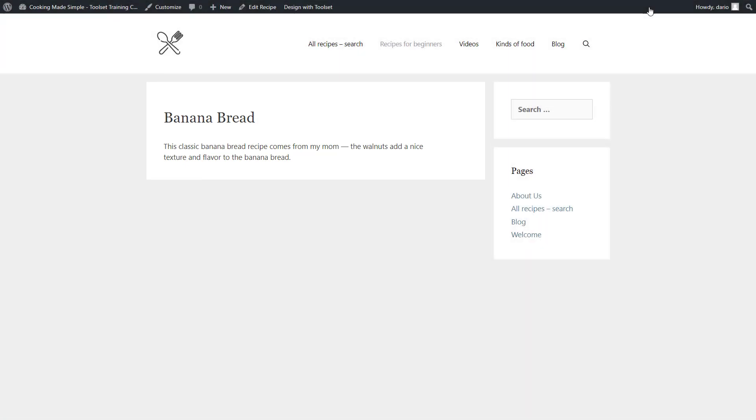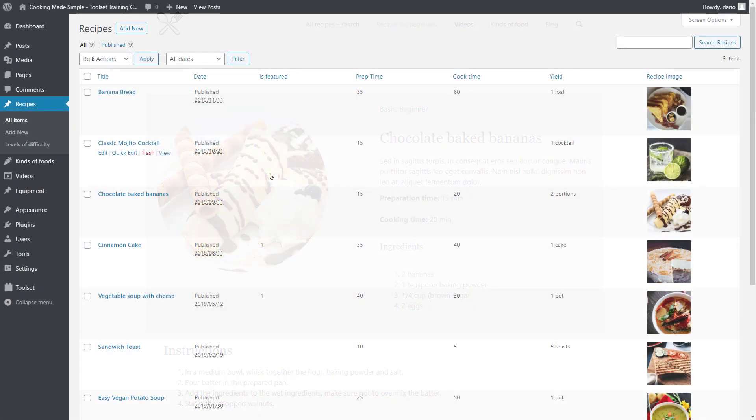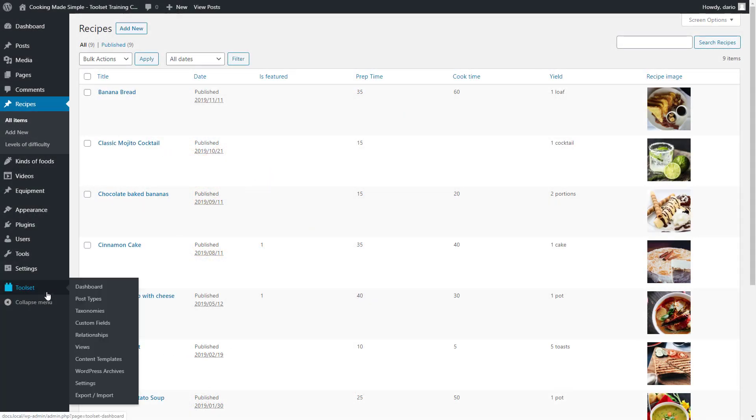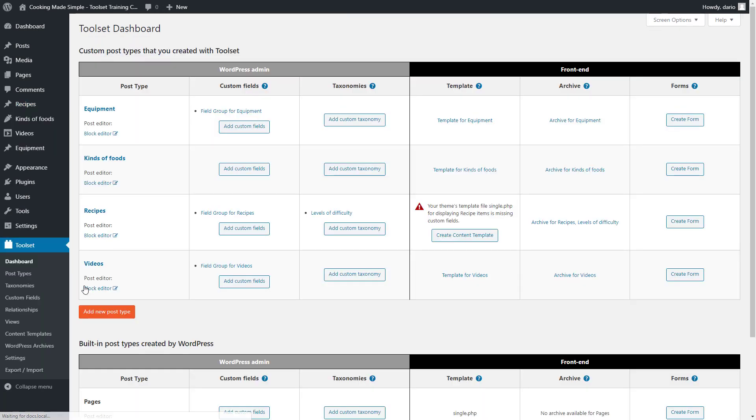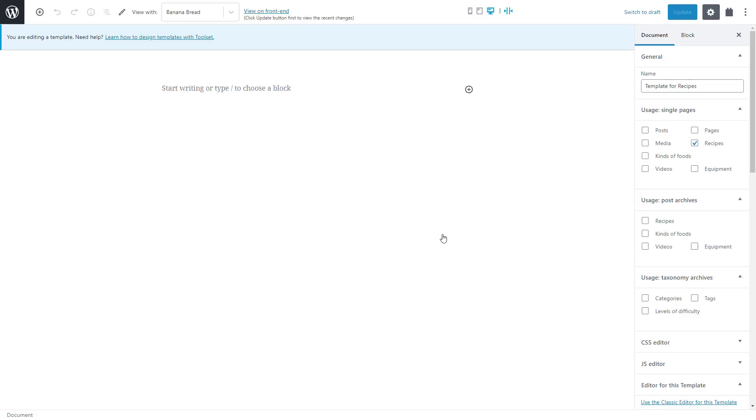No worries, we'll use Toolset to create one content template for displaying all our recipes. It's called the content template because you design the content part while your theme defines the rest. Here's how we want our recipes to look like. To start, in the WordPress admin, we go to Toolset Dashboard. In the row for the custom post type, click the button to create a content template.